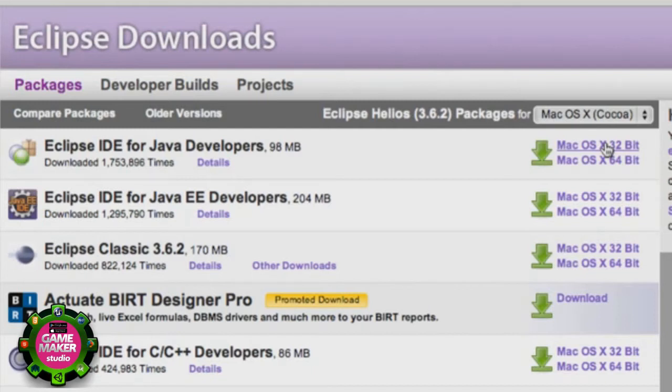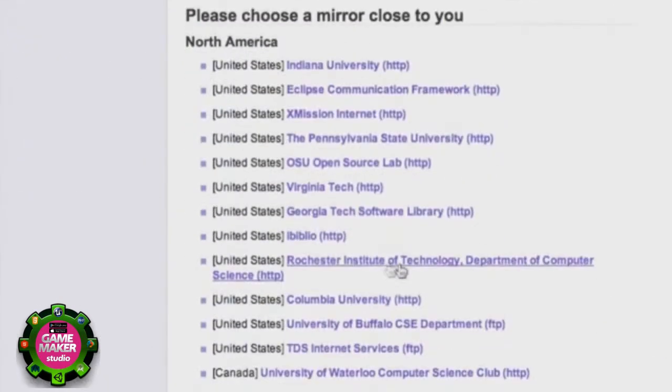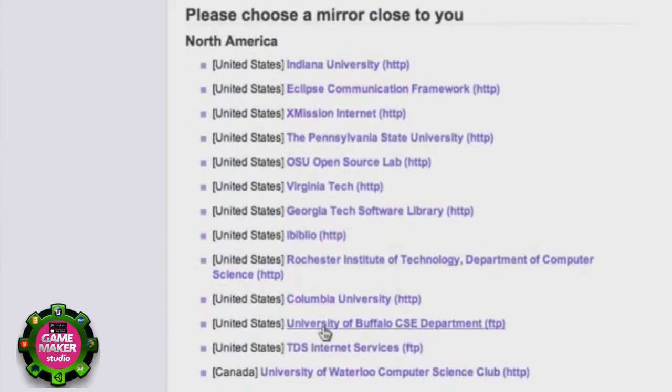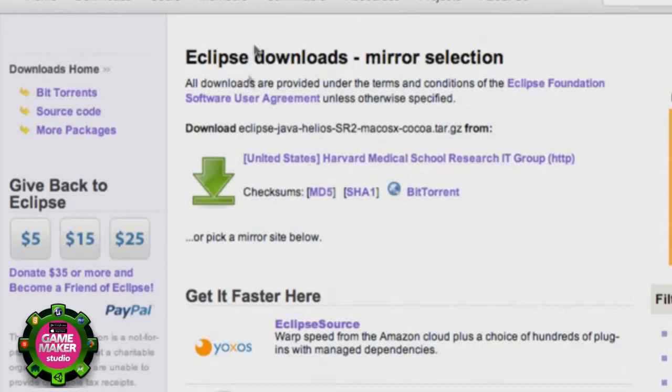We're going to download the 32-bit even if you have a 64-bit. We're just going to work with 32-bit for now. So click that and here's your download links down here. You can choose some other links that you may want to download from that might go a little bit quicker, or you can just select this one that they're featuring.